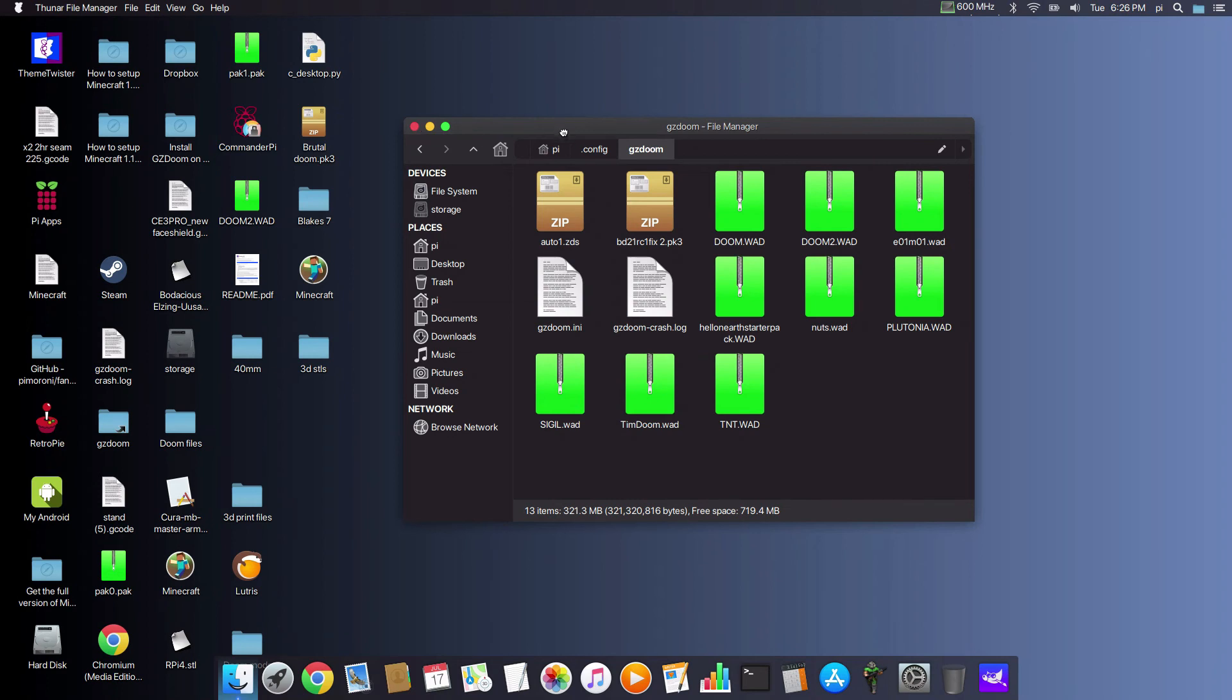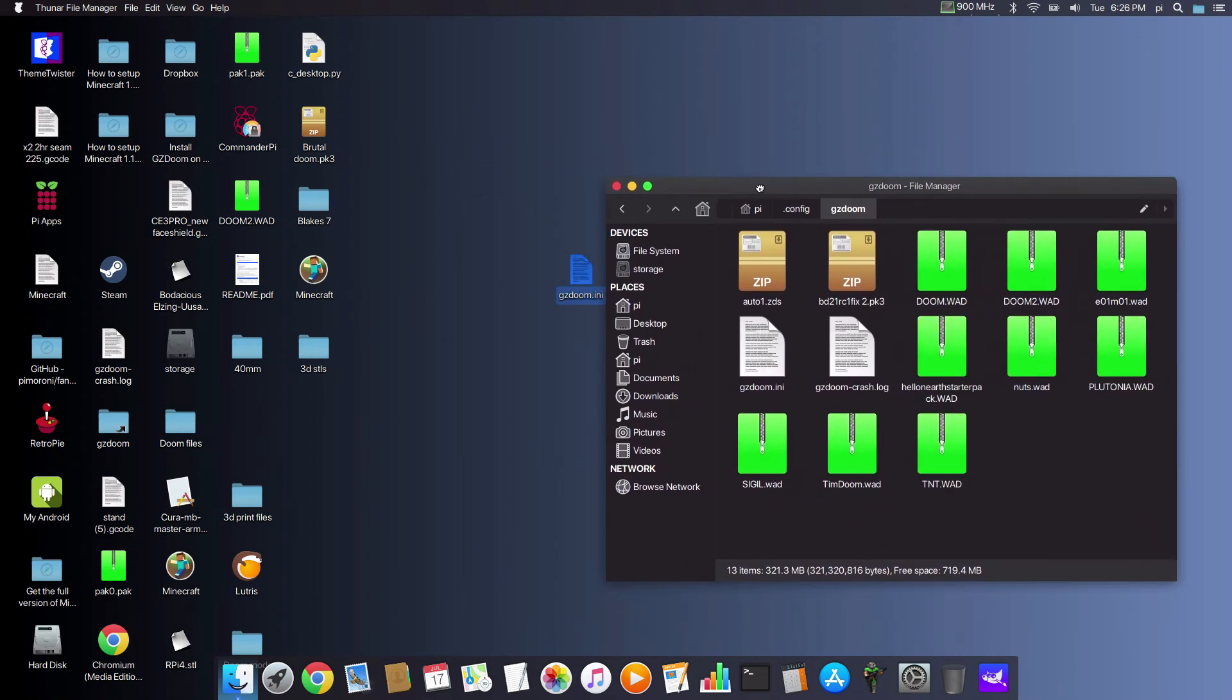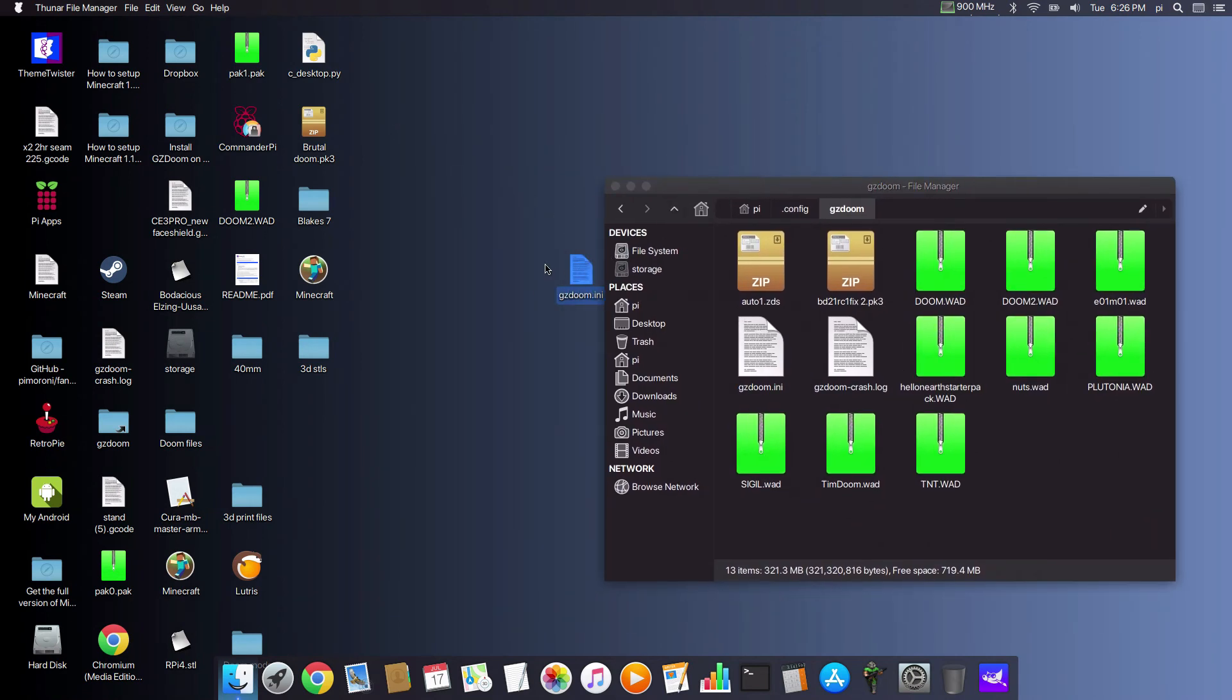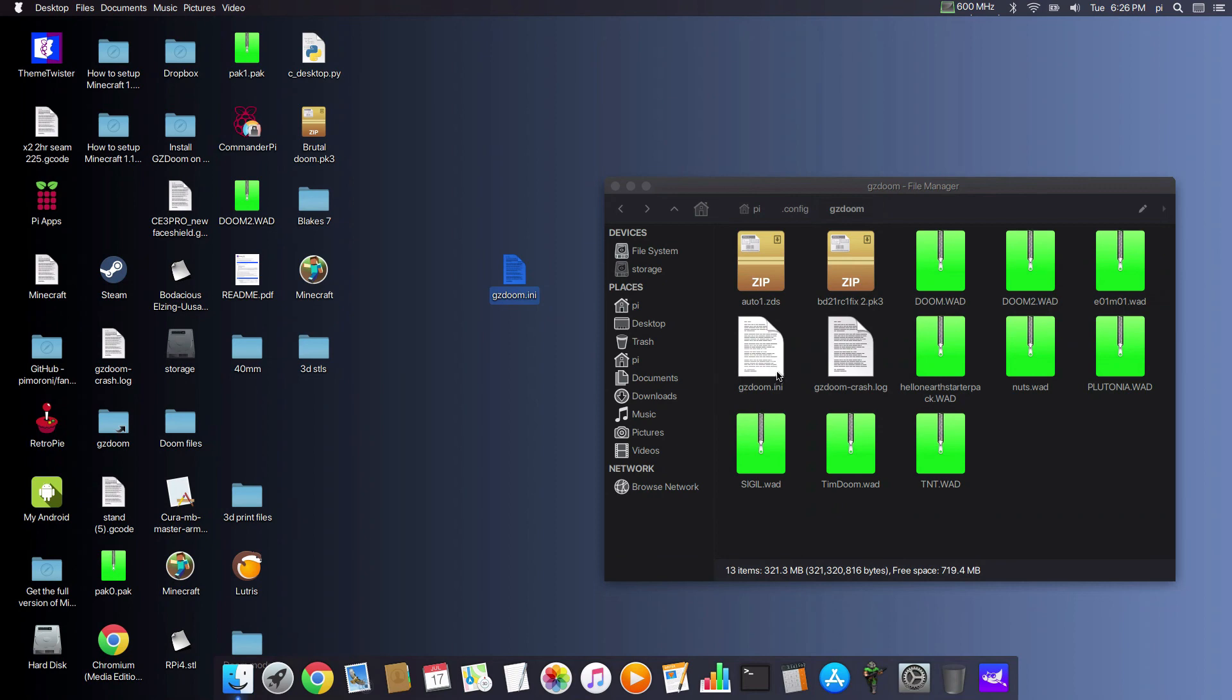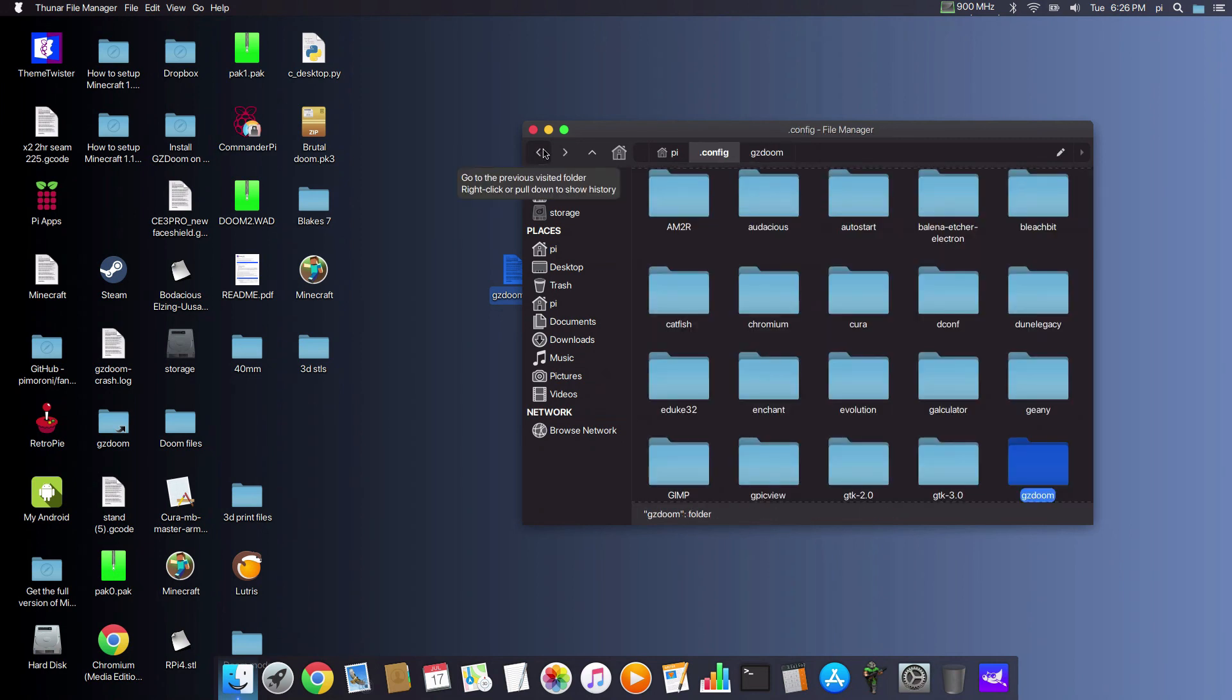So it's as simple as that. Go to the Dropbox link, download the ini file gzdoom.ini, and drop it into .config/gzdoom. And that'll be it, all fixed.